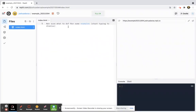Now we're starting with a blank page with nothing on it. We're going to talk about each element, and once you've created this first Repl, we can start writing HTML.